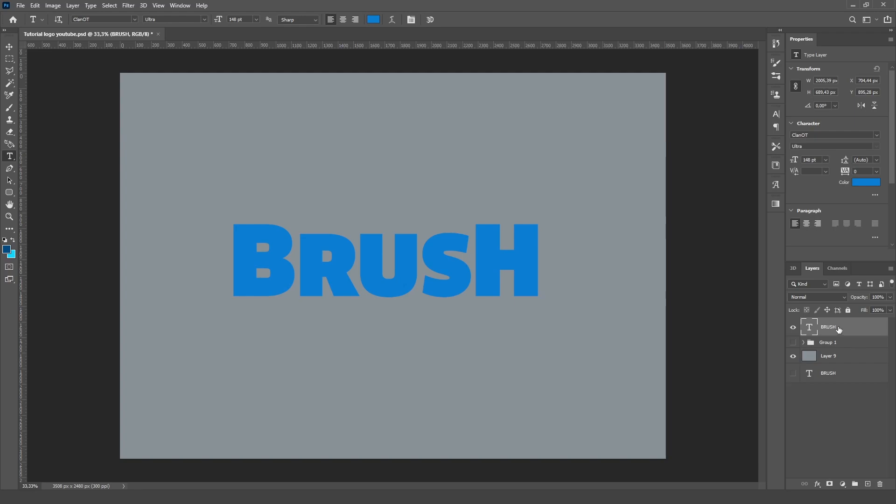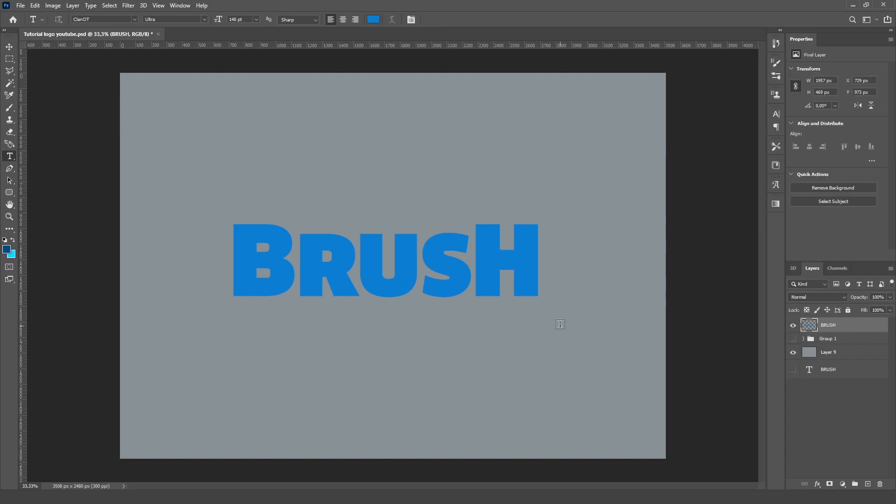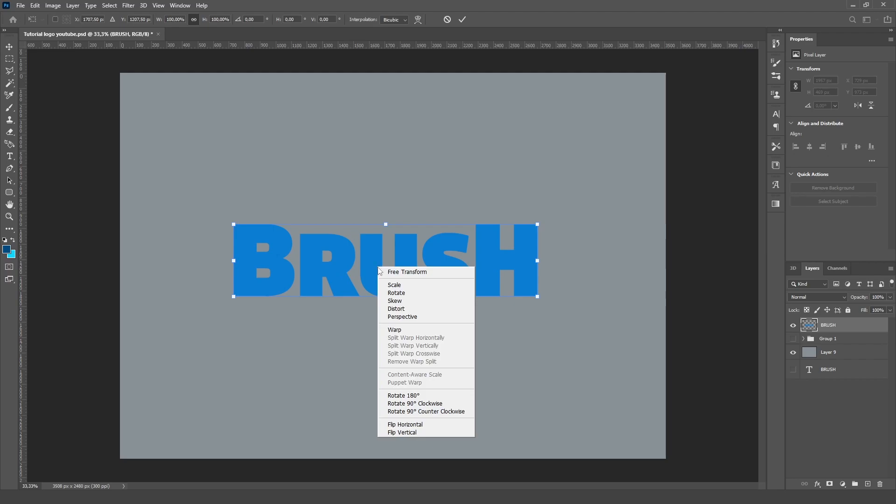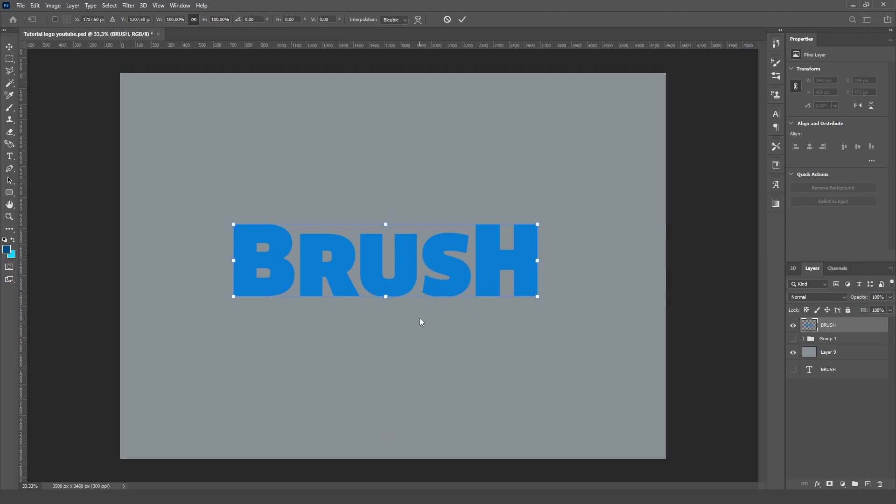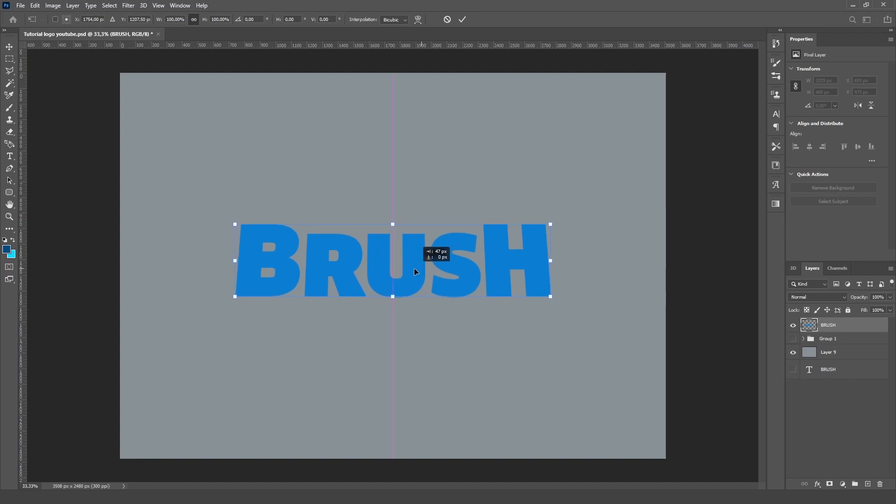And then just right-click on the text and rasterize type. And then when you do that, just press Ctrl+T on your keyboard. And I think you can follow this through Photopea as well. And then right-click here, press Perspective. And now just drag it out a little bit like this, not too much.